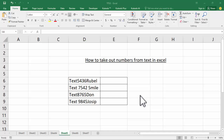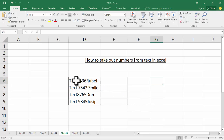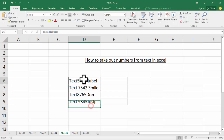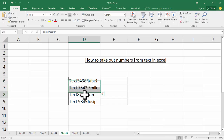Assalamualaikum, hello everyone, welcome back to my another video. In this video, how to take out numbers from text in Excel. Let's begin — select text. For example, I select two cells of text.